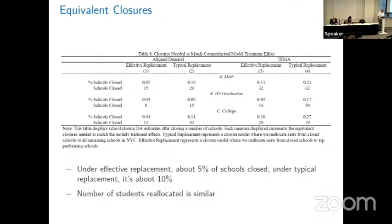Here's the bottom line. To get the same math effect as aligned demand in New York City, I would need to close 15 high schools. With effective replacement, that's 5% of schools in New York City. With typical or neighborhood-based replacement, about 10% — roughly 29 schools. Results are similar across other outcomes; for high school graduation the number of closures needed is even smaller, and for college it's comparable.